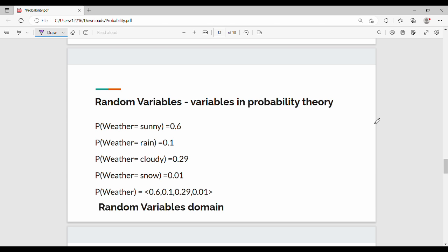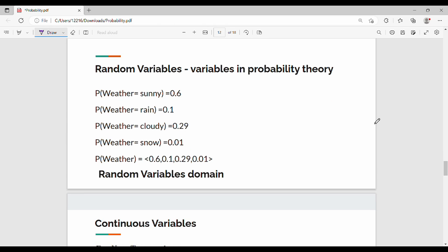Hi friends. In the previous video we covered probability basics. This video is the continuation, part 2.